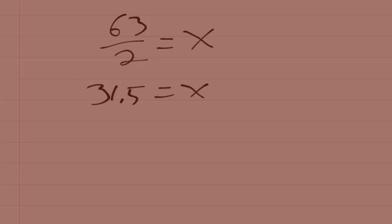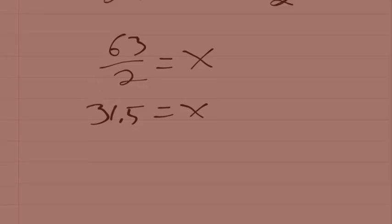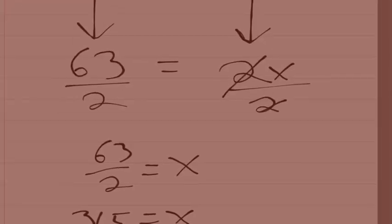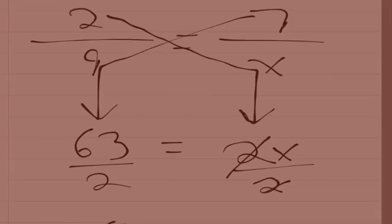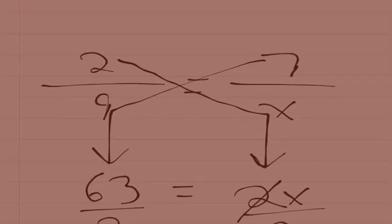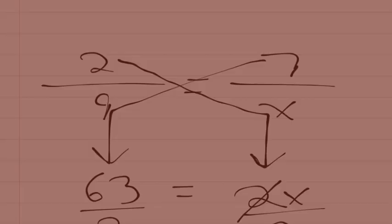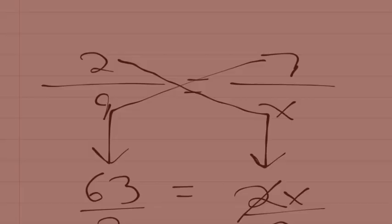See how easy that was? And again, it didn't matter that the variable was in a completely different place than what we're used to. It can be on the top or the bottom, the left or the right. What matters is the technique. So you're going to be using this skill of solving proportions quite a bit this semester. Rewatch this video if you need to. Do the practice questions in the assignment and then complete the assignment itself, and let me know if you have any other questions.